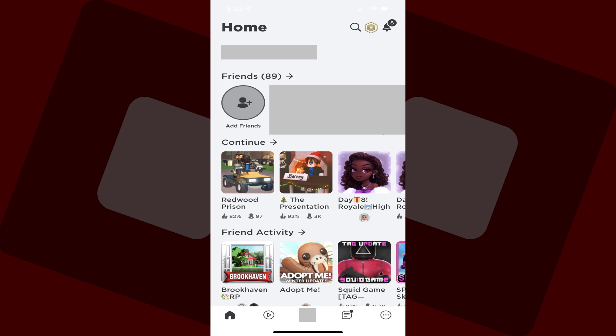Alternatively, if you're using the Roblox mobile app for iPhone, iPad, or Android, just launch the app. You'll land on the Roblox home screen.